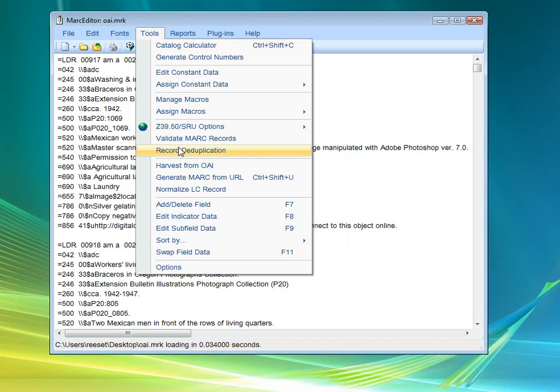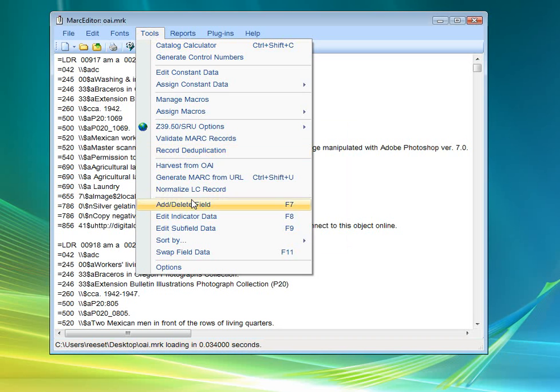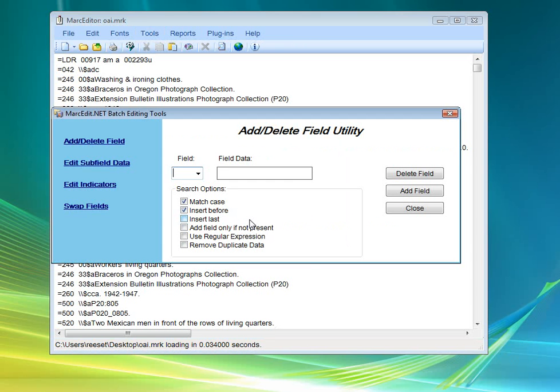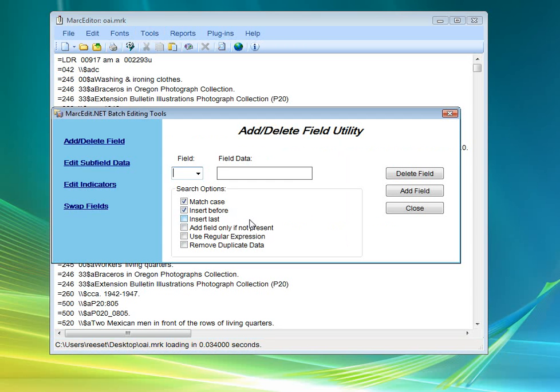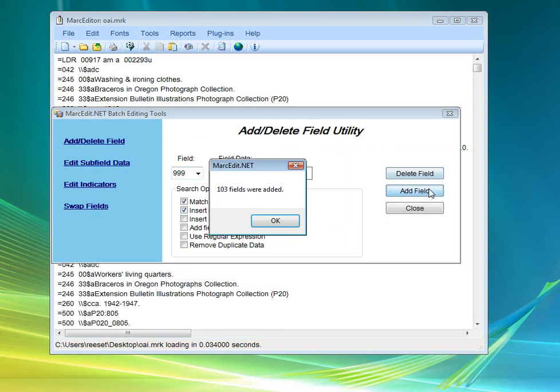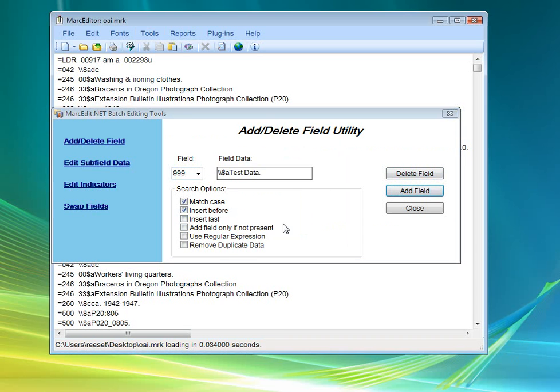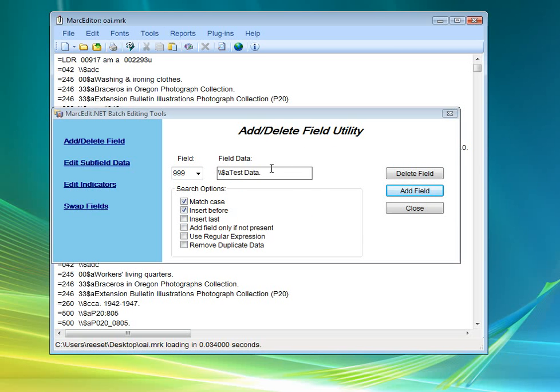Just to look, this is what the add field looks like. Simple to use. You basically just enter in the field number. Don't forget your indicators if you need them. A delimiter that you're going to put this under. And then the information that you want to add. Add the data. There. Here. Change the types of additions that you want to make. And then when you're done, you can delete data the same way.